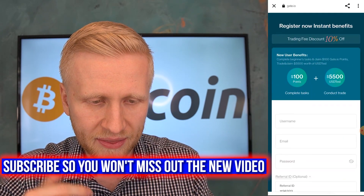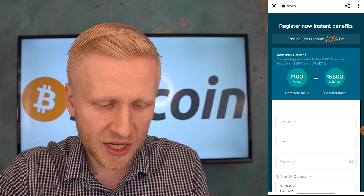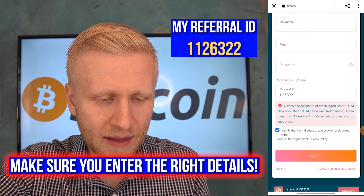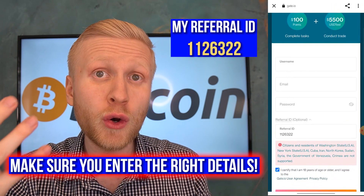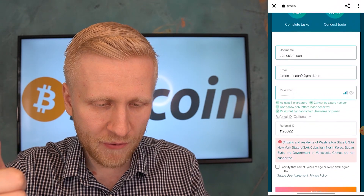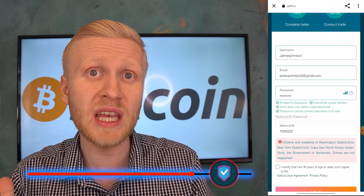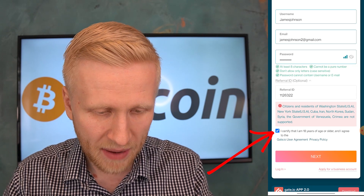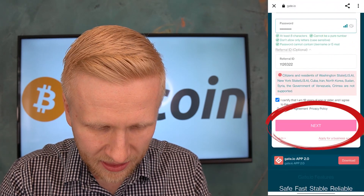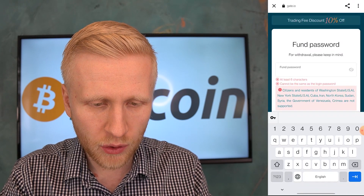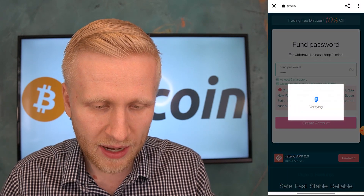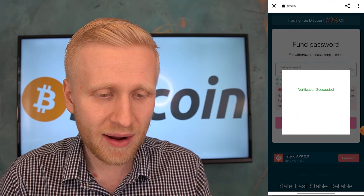Once you've clicked the link in the description to enable the bonuses, create your username, add your email, and set a password — my referral ID will automatically be added. Fill out the username, email address, and a strong password to keep everything safe. Make sure the referral ID is present to get all the bonuses. Then click 'Next,' create your fund password, write it down on paper, click 'Create Account,' verify you are not a bot, and you are ready to get started.